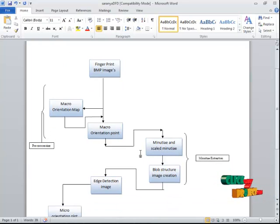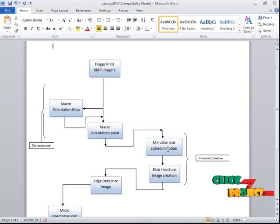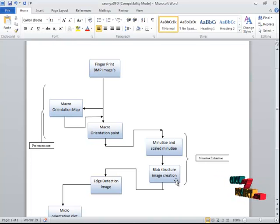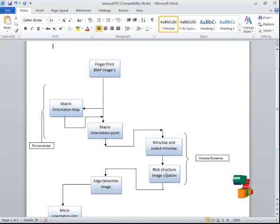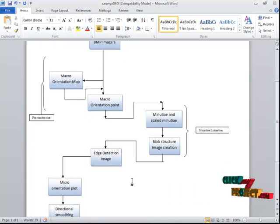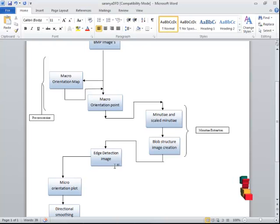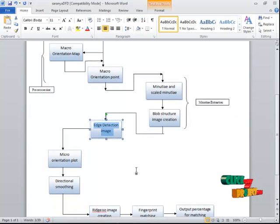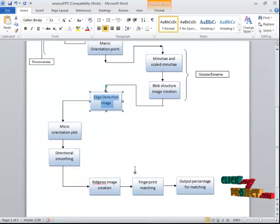With the help of the edges and macro orientation points, we extract the minutiae and scaled minutiae. Here we get the bifurcation and ridges in a dark space. After that, a Blob Structure for the image is created for further processing. Using the Blob Structure, we detect the edges — whether it is a starting point, a bifurcation, or an ending point. Edge reduction is used to accurately identify fingerprint edges and distinguish them from noise.